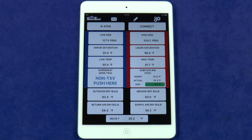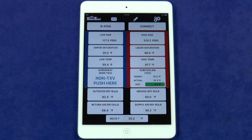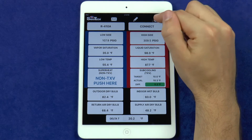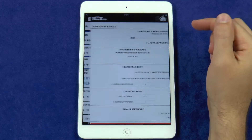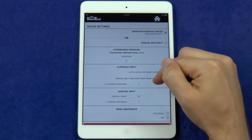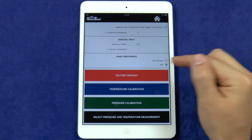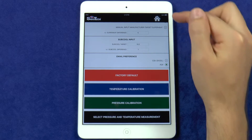The SmartTek app is capable of exporting a verified system performance report as a PDF or CSV file, or both at the same time. You can specify the file type you want in the settings menu.